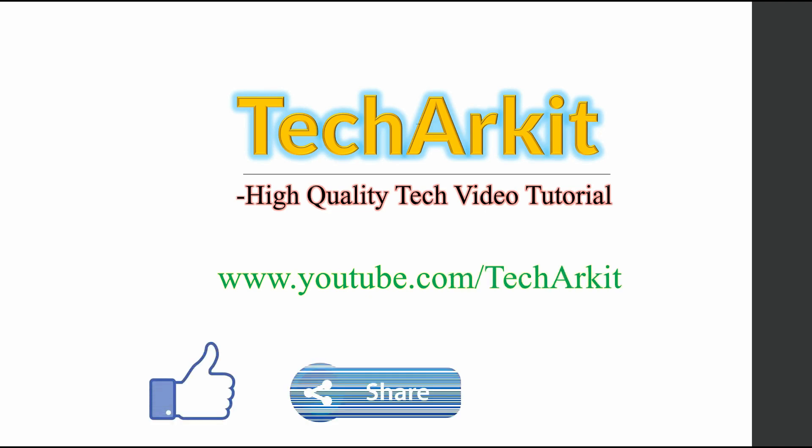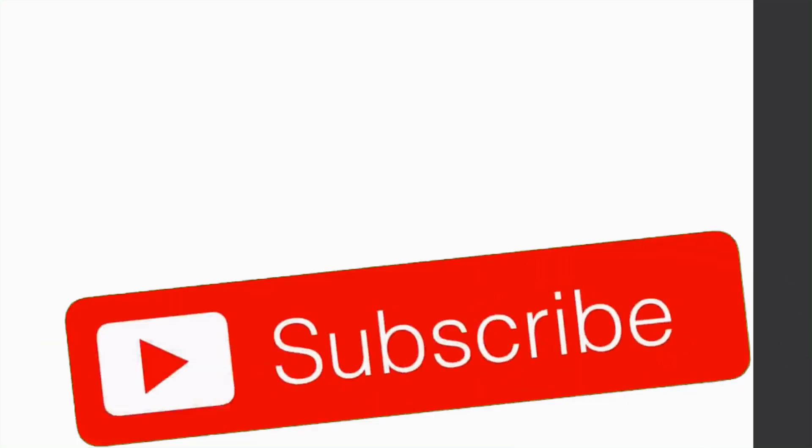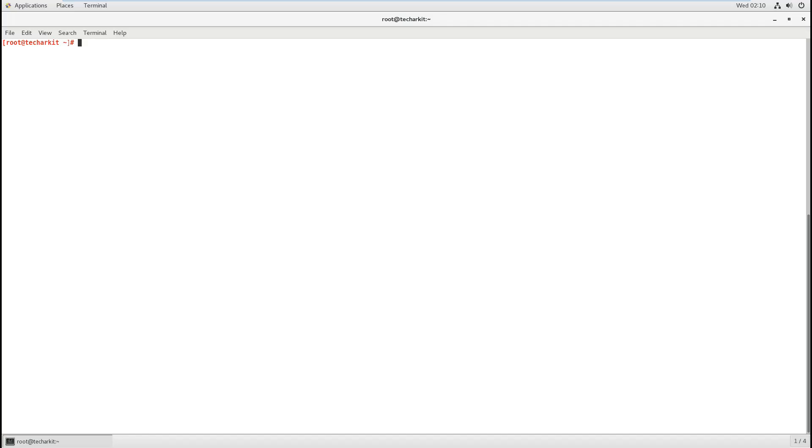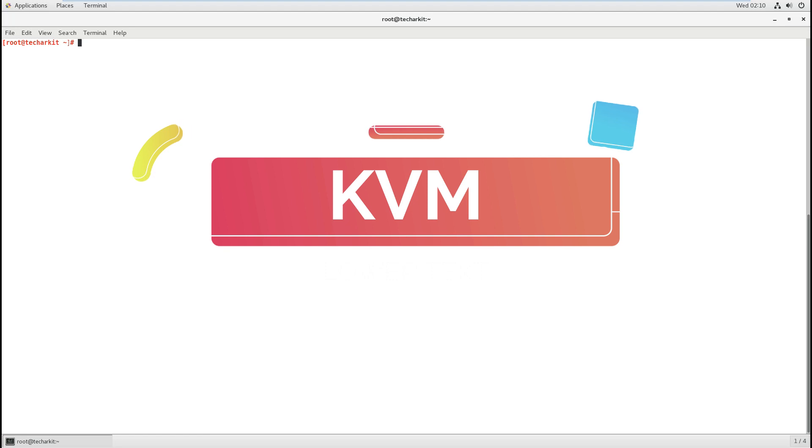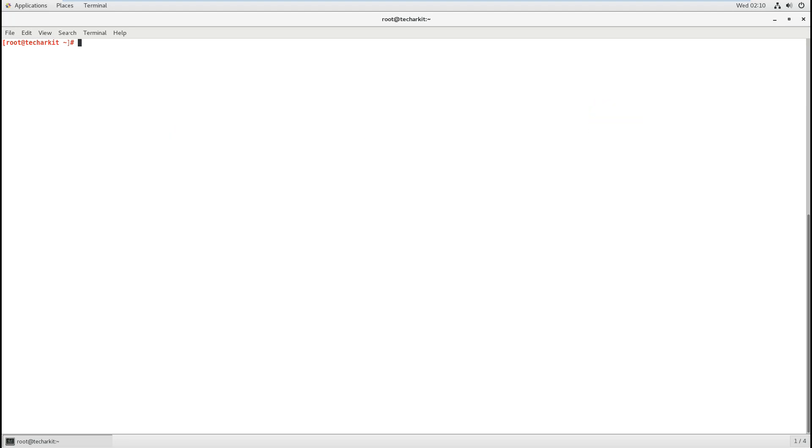Hi friends, welcome to Tech ARK IT YouTube channel. My name is Ravi. In this video session, we're going to see how to install and configure the KVM virtual machine, install the operating system, and manage these virtual machines. Basically, this KVM is desktop-level virtualization, not enterprise-level.